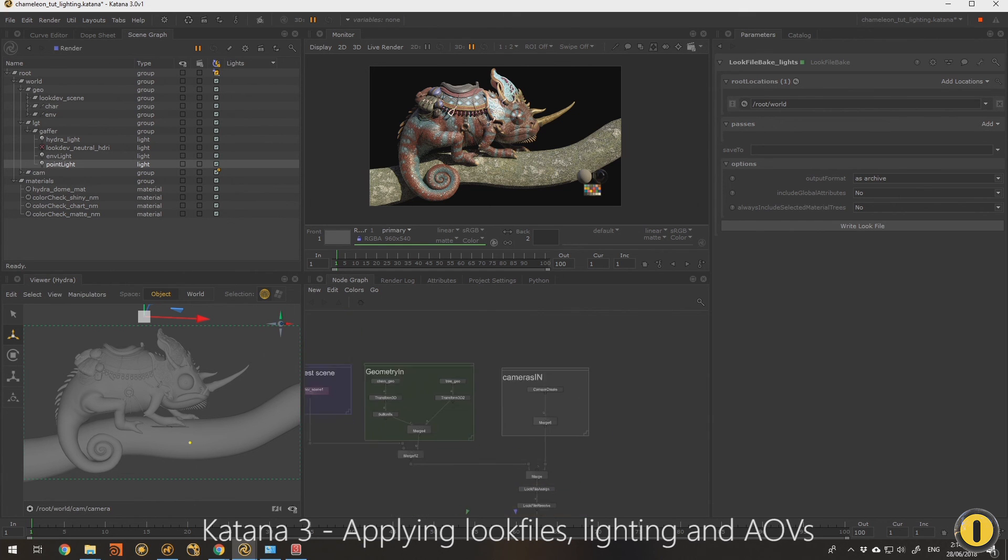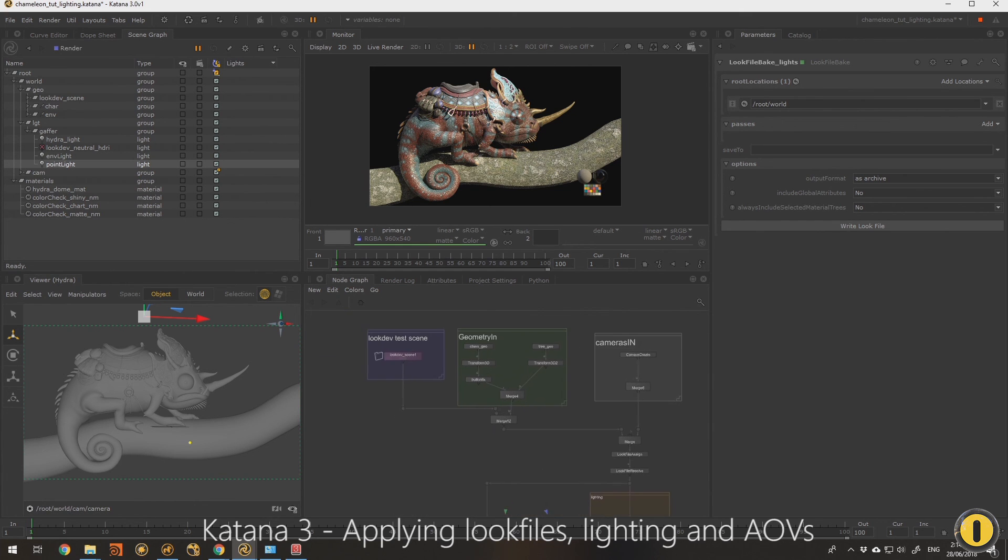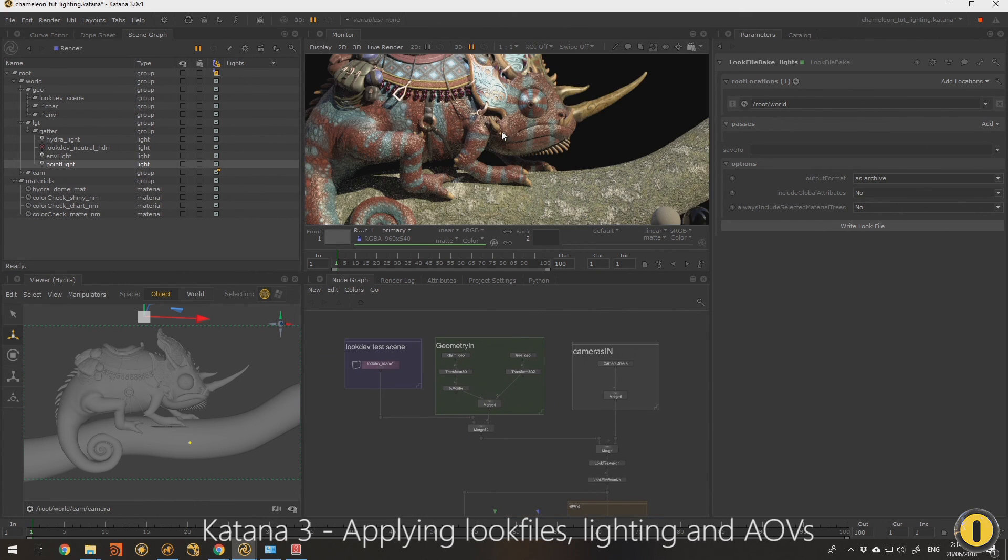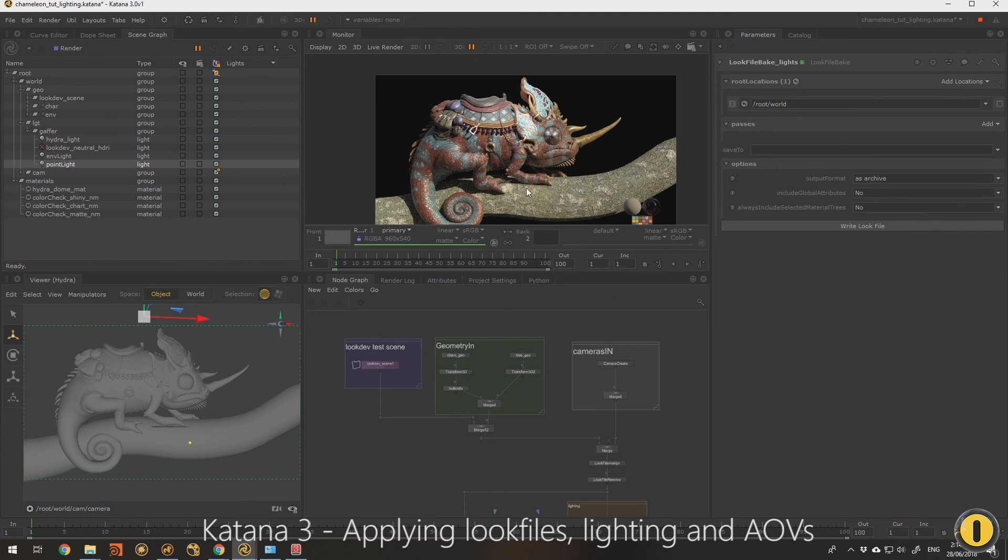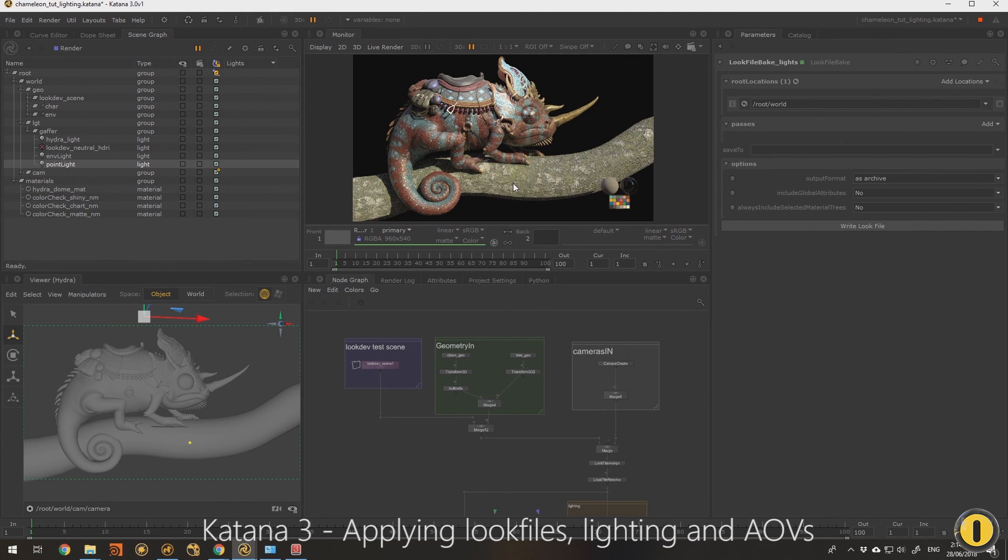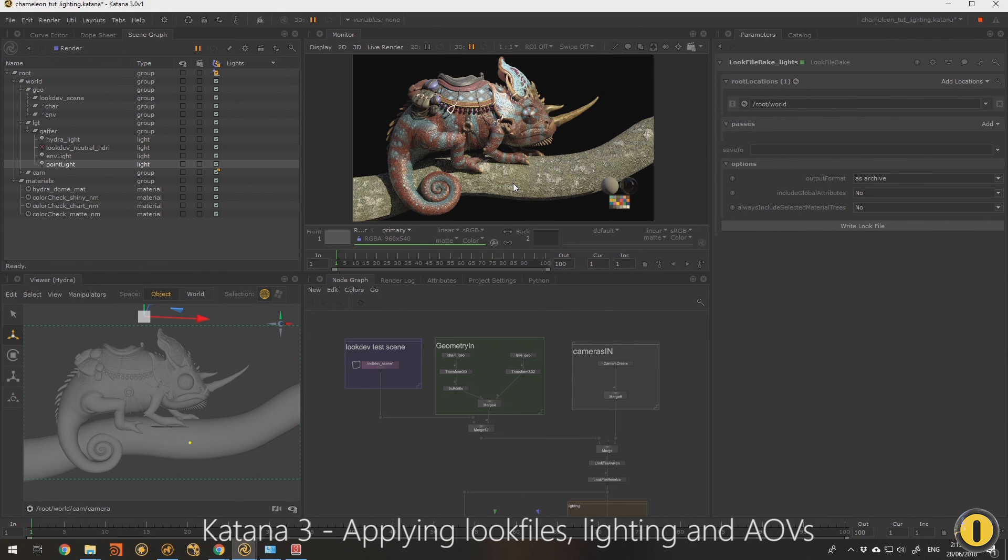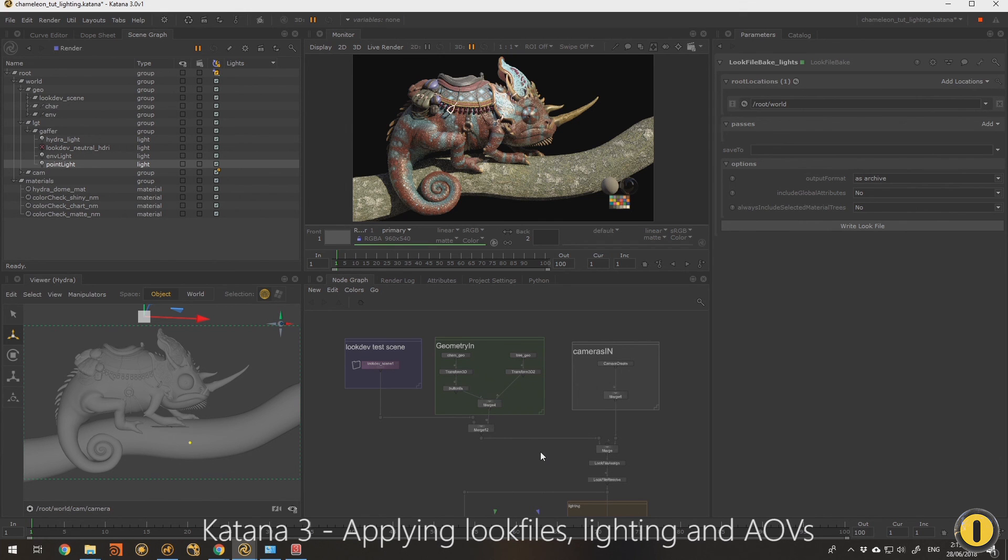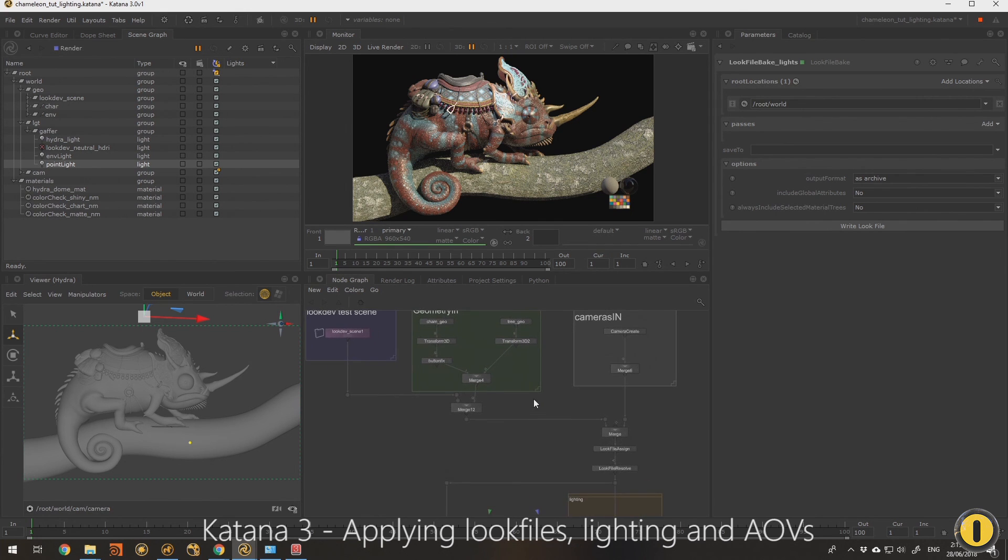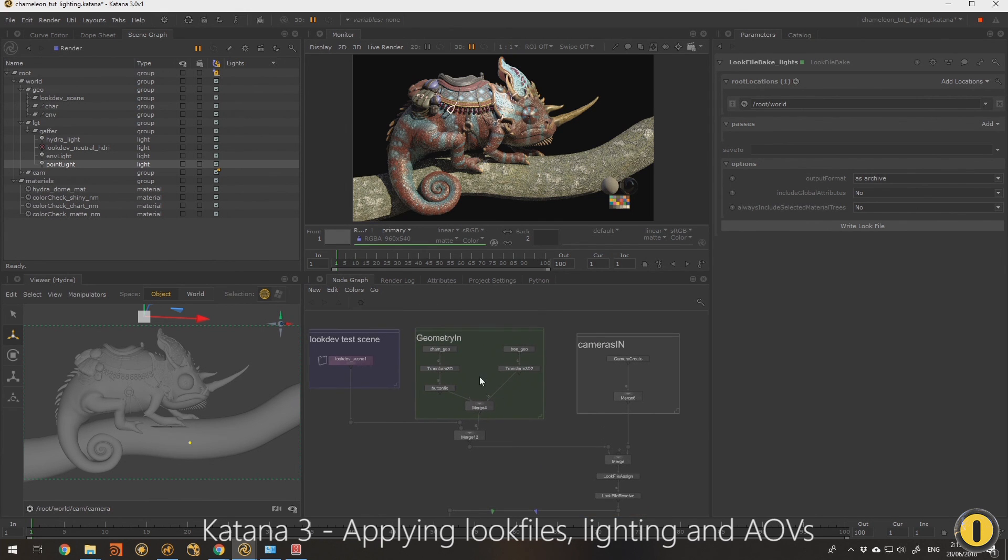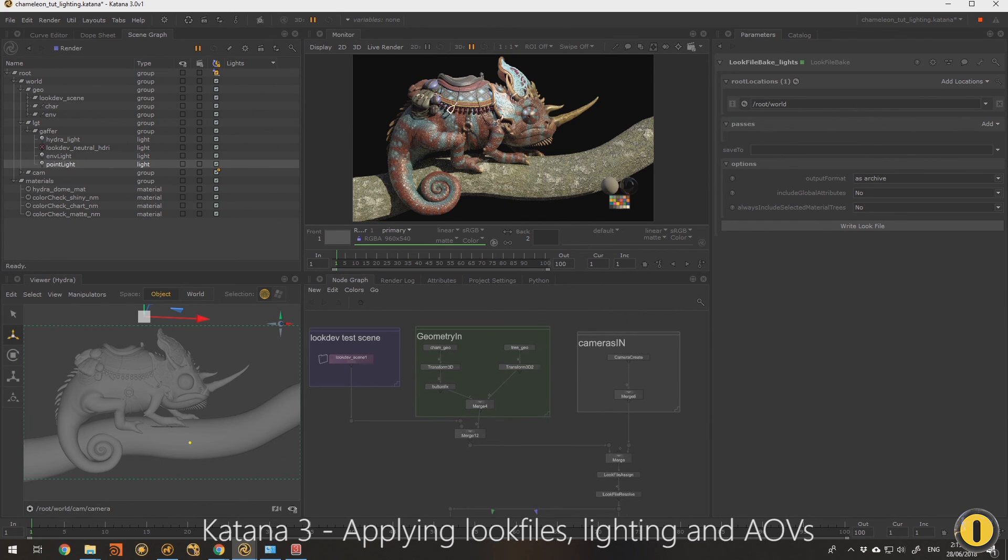But that's most of what I wanted to show today so thank you very much for watching the videos. I hope you got a bit out of it seeing a creature going from a 3D app through to look development, storing out the look files and then applying them in a basic little scene. I hope you got a bit of an idea of what Katana 3 is about and I hope to talk to you soon.